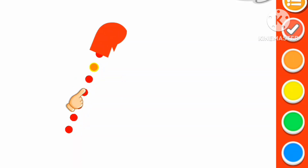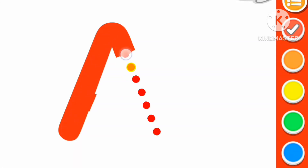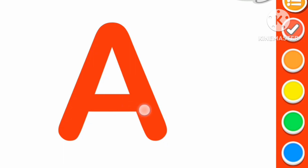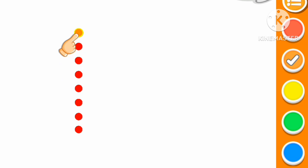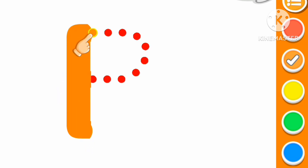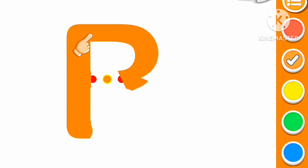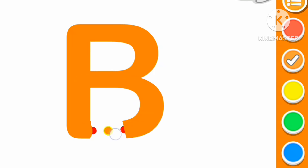A. Red color A. A for apple. B. Orange color B. B for ball.